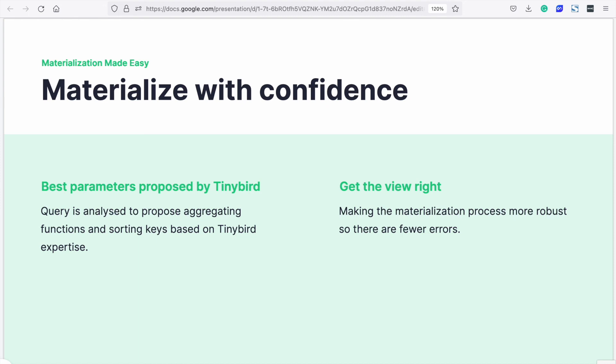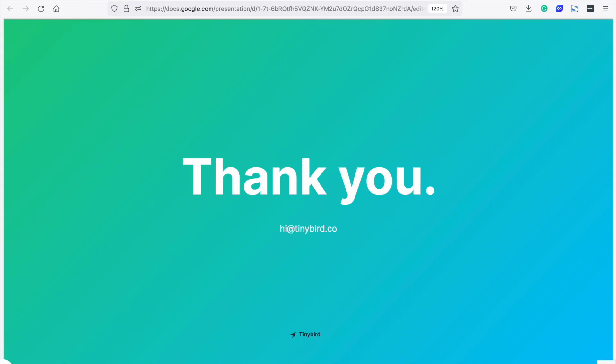Why not sign in to your Tinybird account and try it out? Thank you for watching.